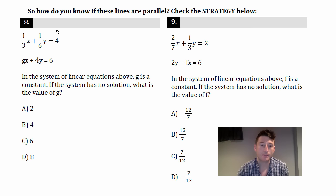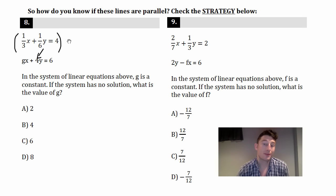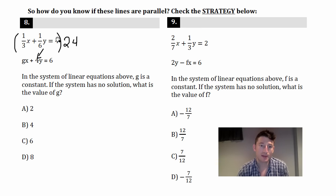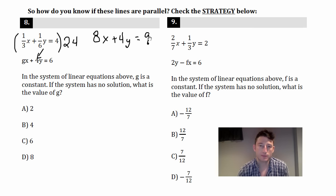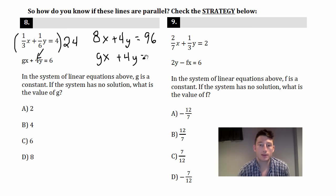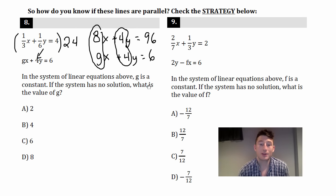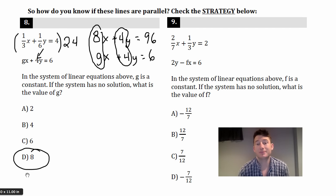Here's the strategy: first, make the equations look the same. This equation has 1/6 y and the other has 4y. To match them, multiply the top equation by 24, because 24 over 6 gives you 4. So 24 times 1/3 is 8x, 24 times 1/6 gives 4y, and 24 times 4 is 96. Then write the other equation below: gx + 4y = 6. The y coefficients now match. The x coefficients are 8 and g, so g = 8.